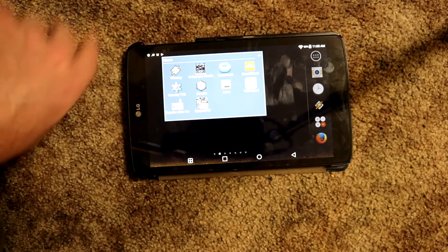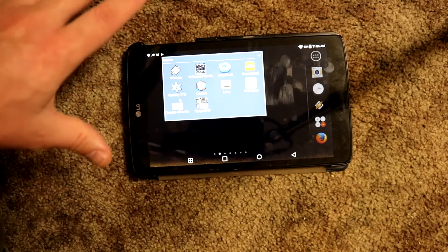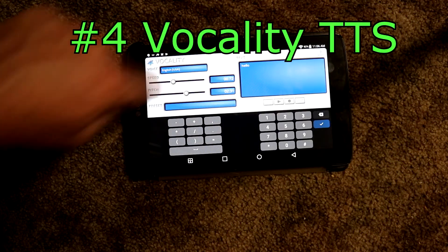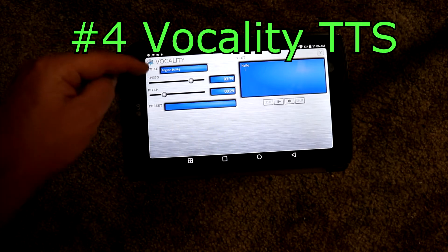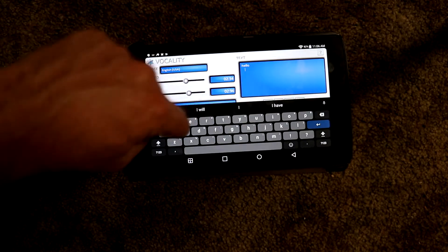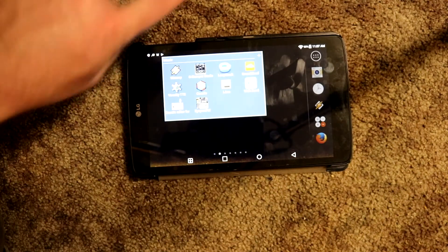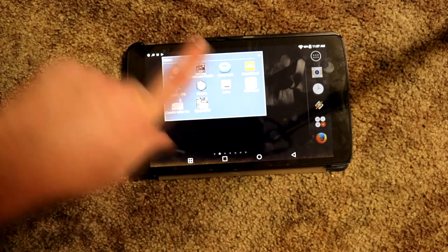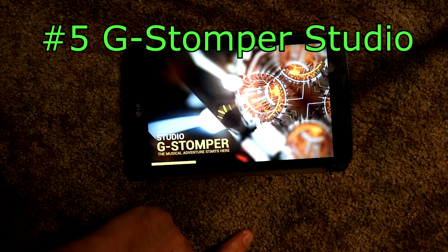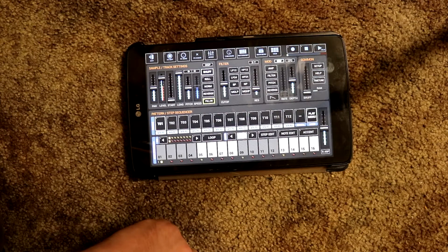Now we're going to get into some music making — we're just going to go through this real fast. I'm not going to go in-depth; this is just showing the different programs on my tablet that I mess around with on a daily basis. We have Vocality TTS. What this is: you can make little beats on the fly — a little fun to mess around with. Then we have G-Stomper Studio. This one's kind of fun to mess around with and I have used it to create beats in the past. It's by Planet H, gets updated fairly often, and you can do a multitude of stuff.